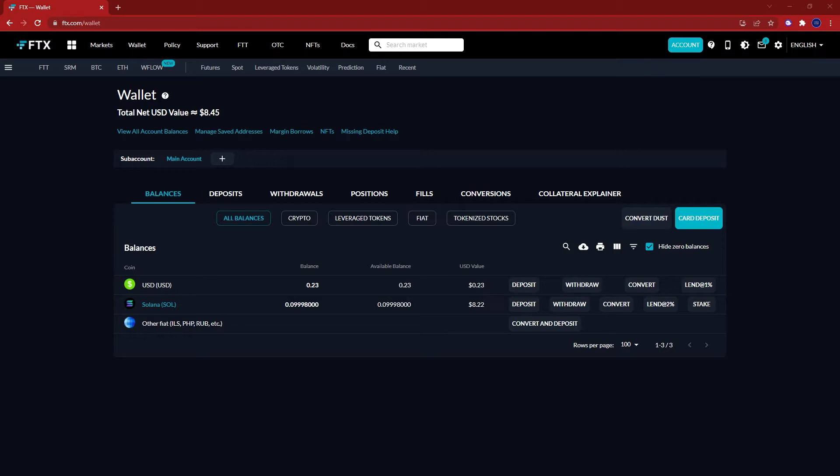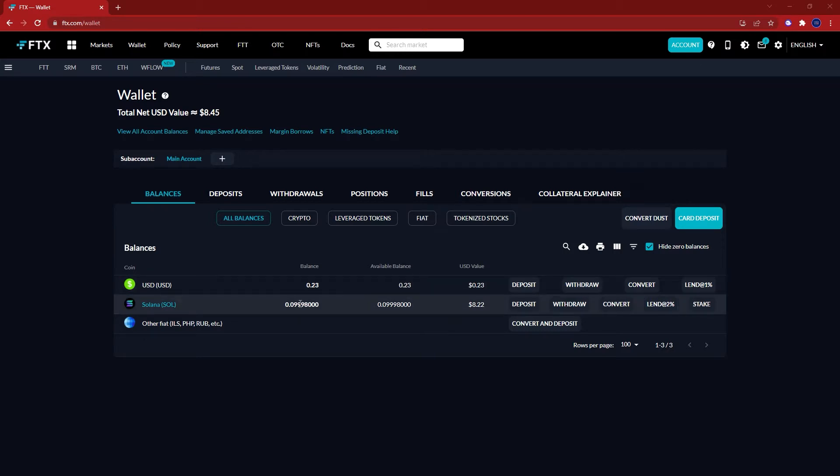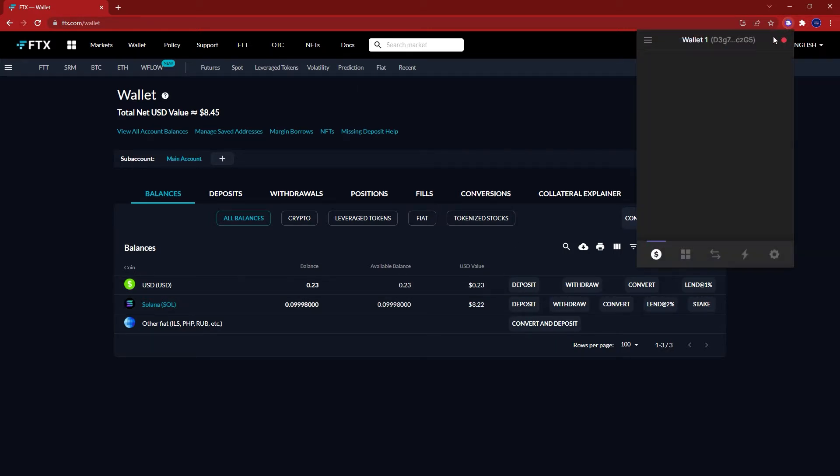Currently I am on ftx.com/wallet. As you can see, I already have some Sol on my account. To send it to my Phantom wallet, first I'm going to open the Phantom wallet and copy my address.